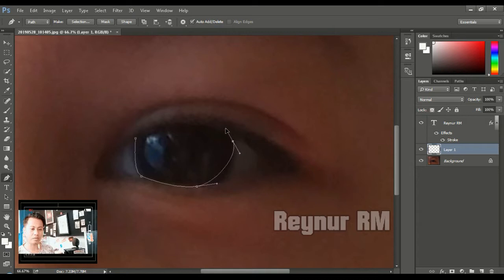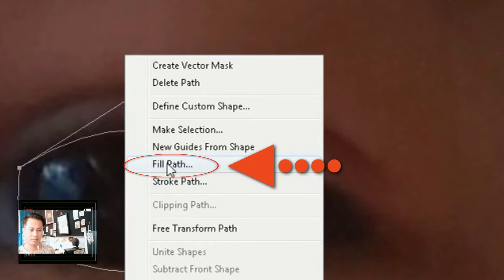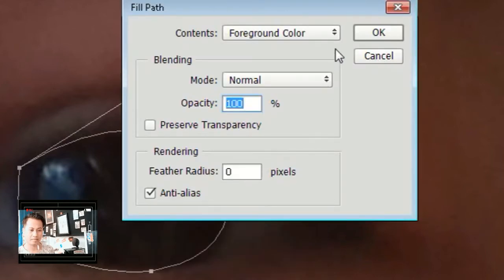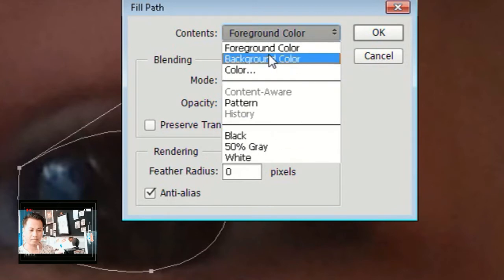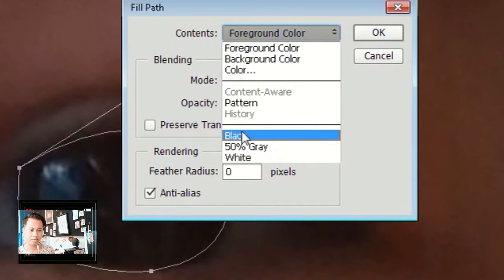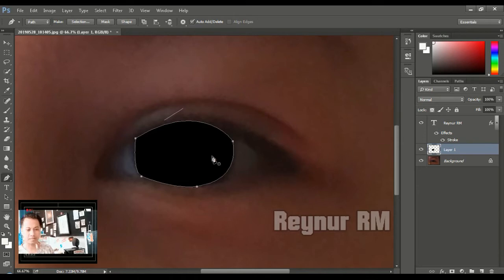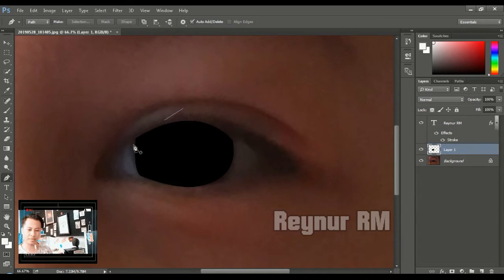Ini hanya contoh pemahaman biar kalian bisa mengerti ya. Jika sudah, kalian klik kanan, kemudian pilih Fill Path, kemudian pilih warnanya. Di sini ada banyak pilihan warna. Saya akan menggunakan warna black — ini untuk bagian mata. Kemudian enter. Objek ini sudah kita jiplak dari objek pertamanya yang di bawah.